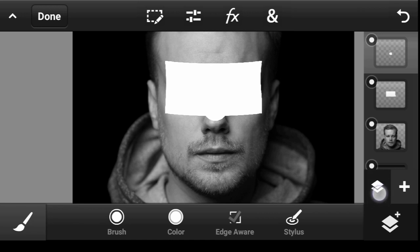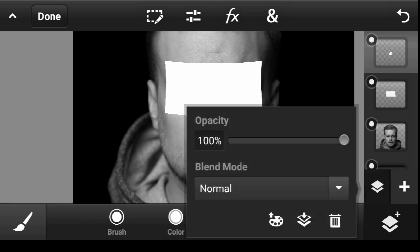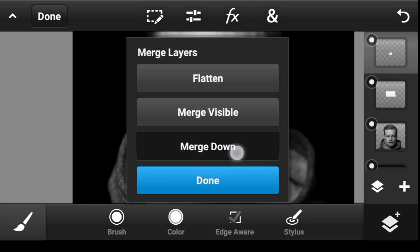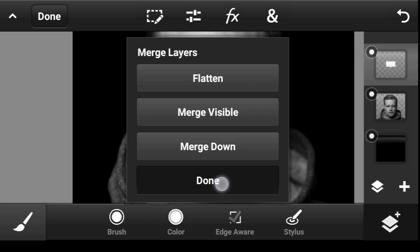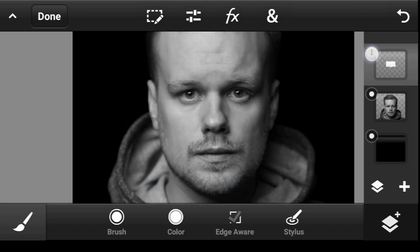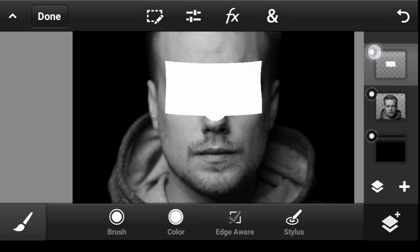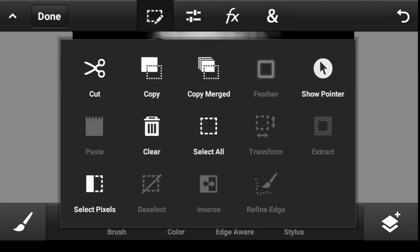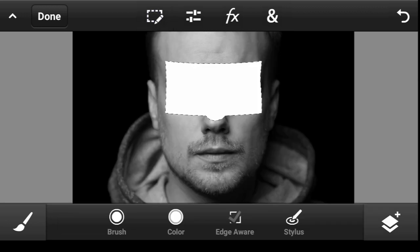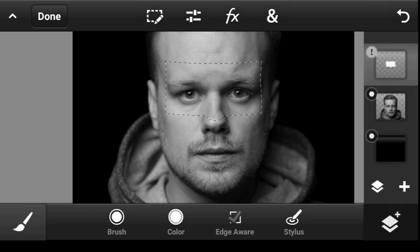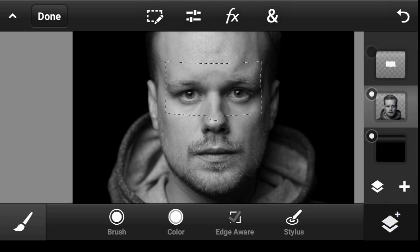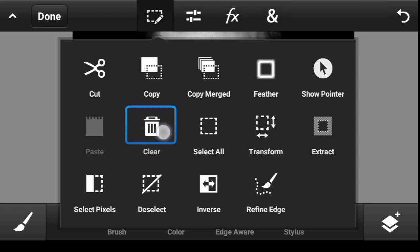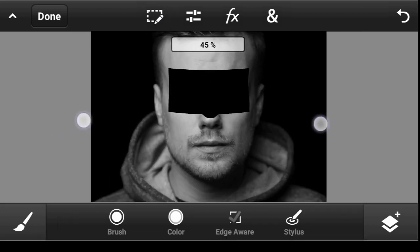Click right here on this icon — Merge — and merge it down. As you can see, we now have them as one layer. Now click right here, click on Select Pixels, turn this layer off, click on the bottom layer, click right here, and click Clear.